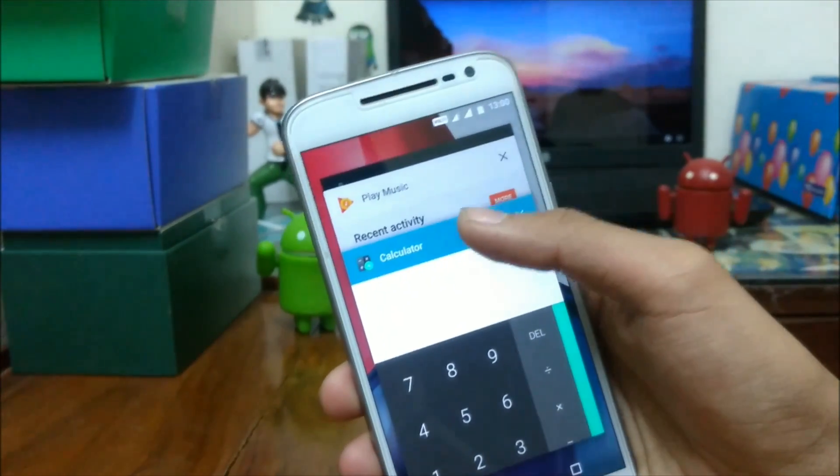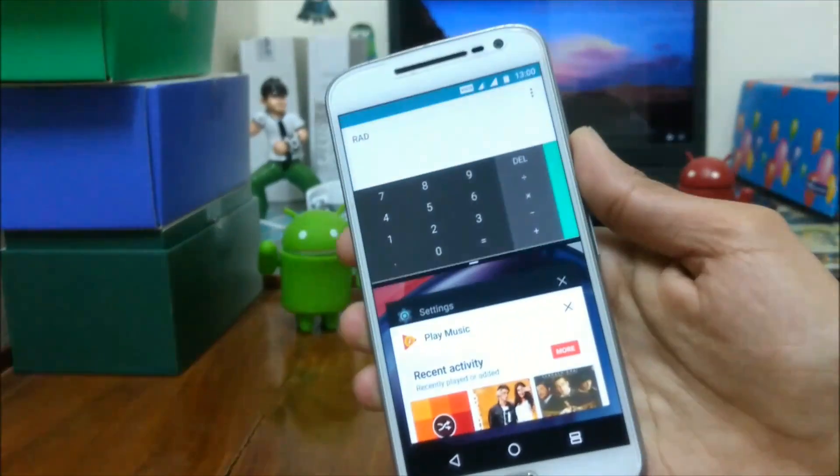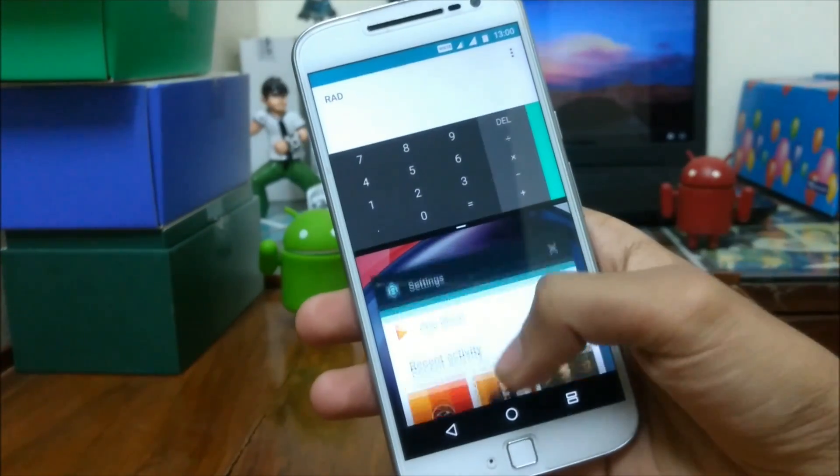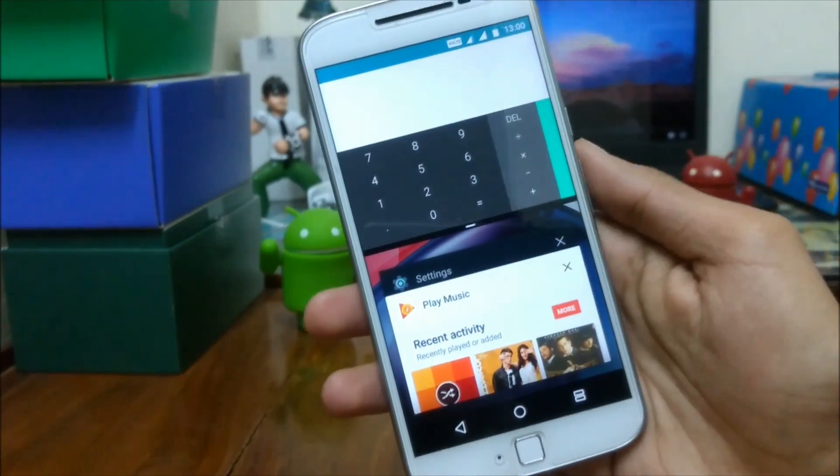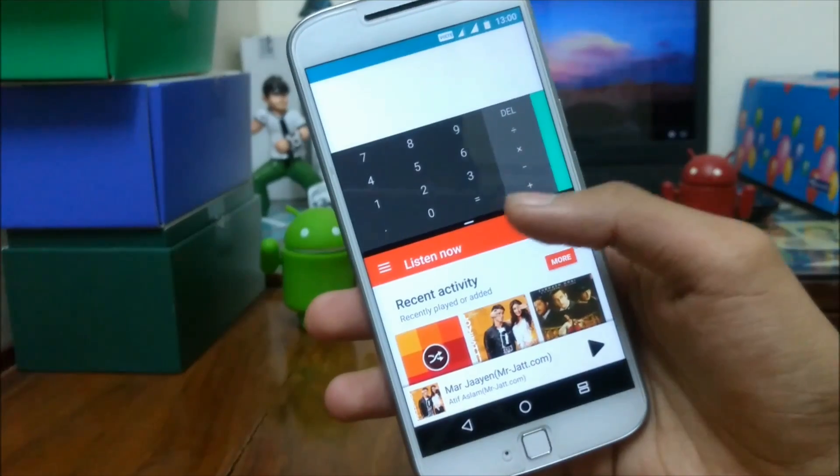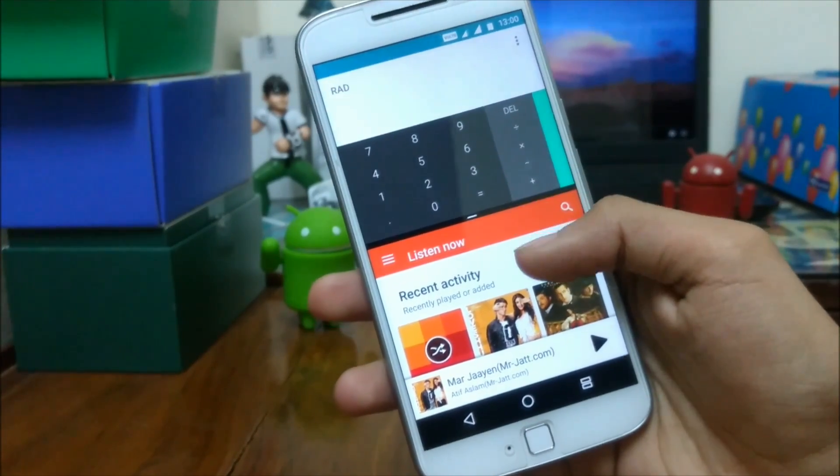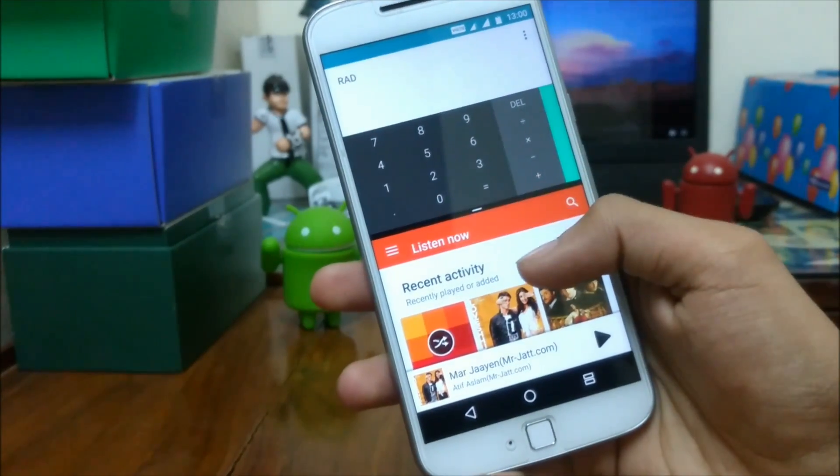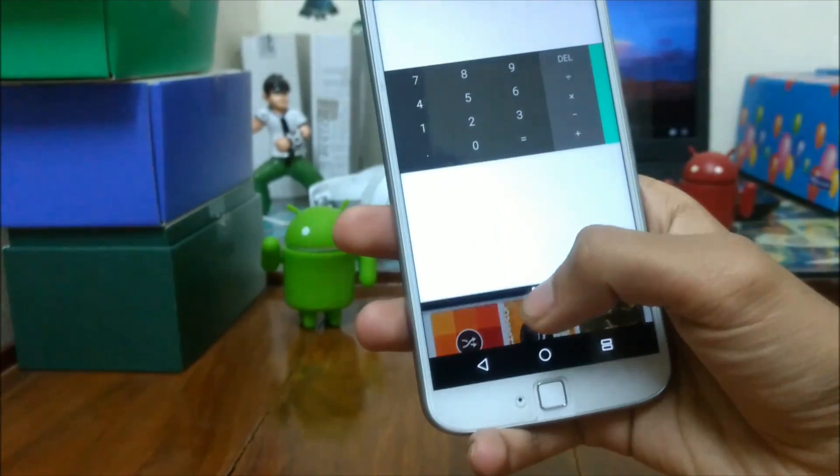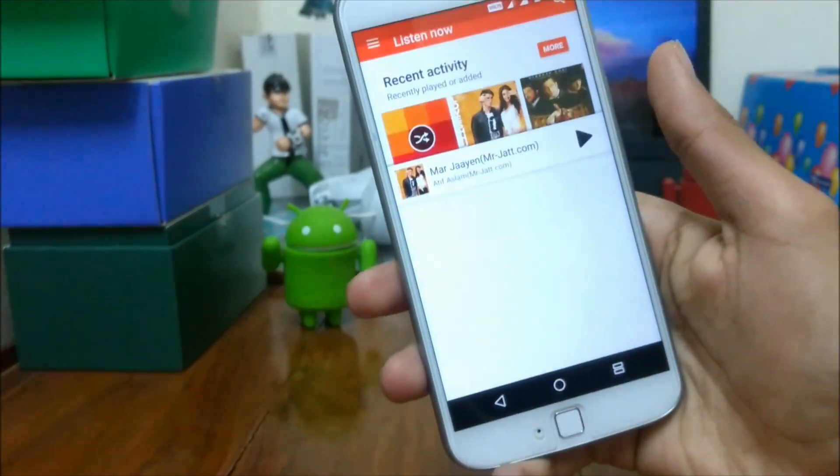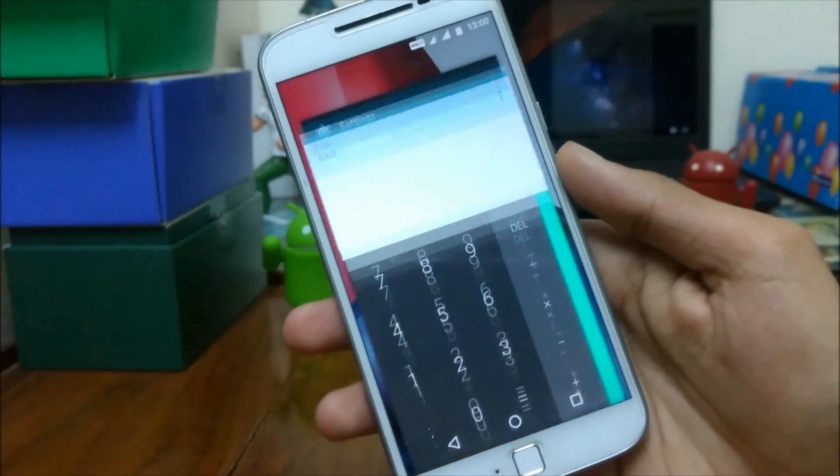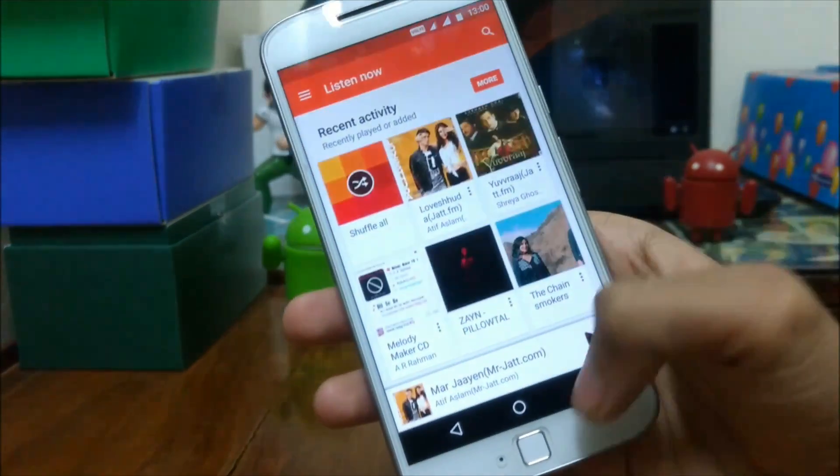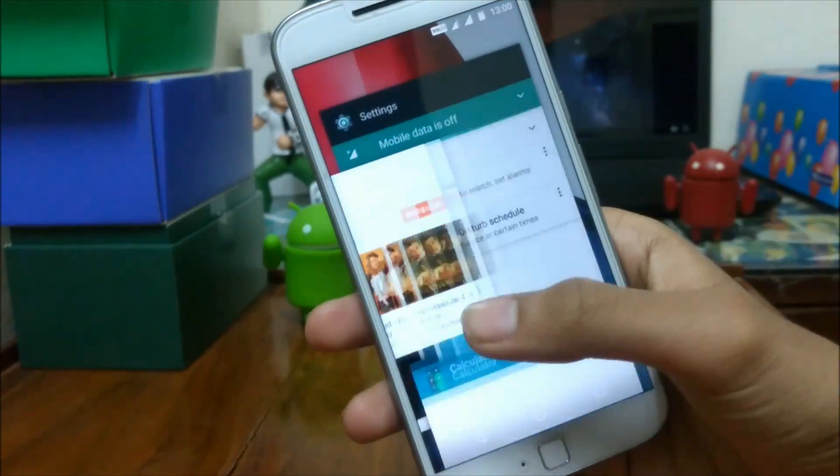Third question is, my Moto G4 Plus is running Soak test October build and I want to get November official build. Answer. There are two options for doing so. First, you have to downgrade your smartphone to Marshmallow and update it again via OTA. The same will be requiring unlocking bootloader in order to flash Marshmallow firmware.